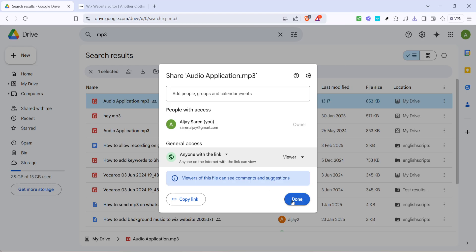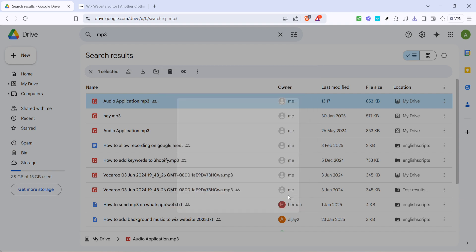After you've updated your sharing preferences click on done. With this step your mp3 file is now ready to be embedded.